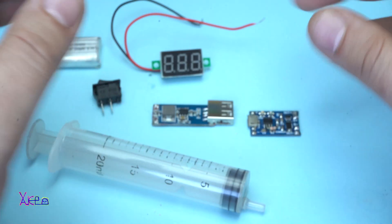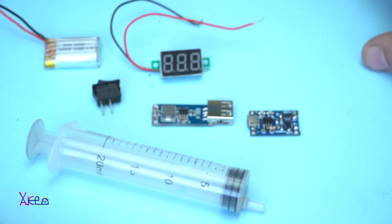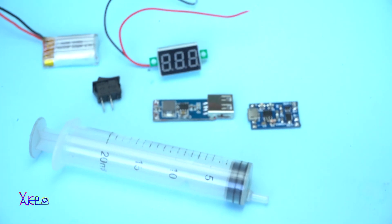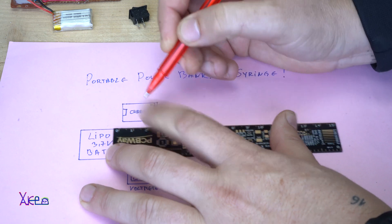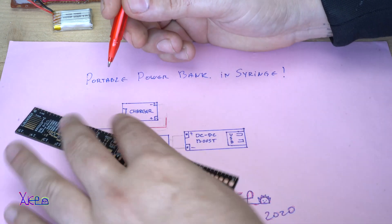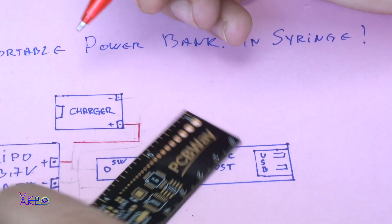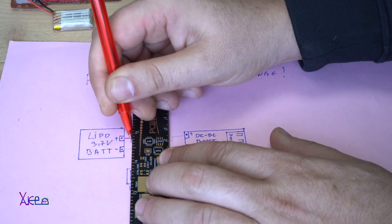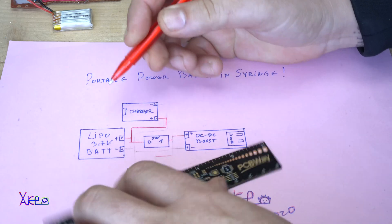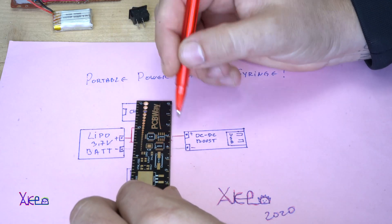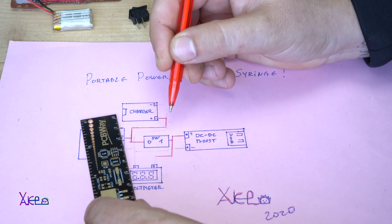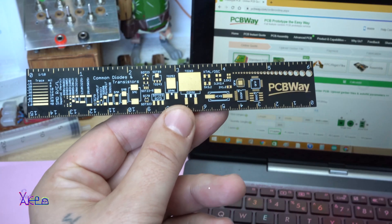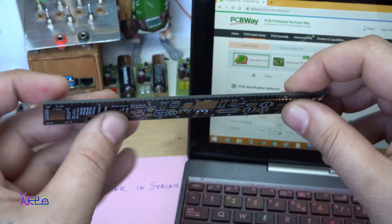Before I start assembling all components, let me show you the schematic diagram.